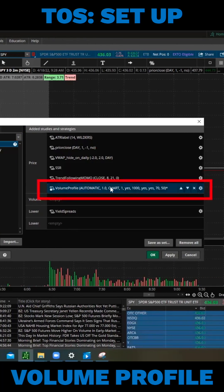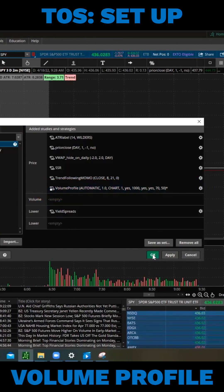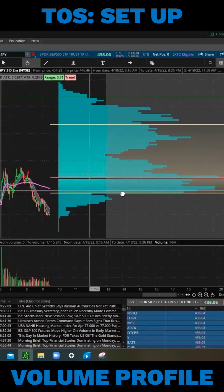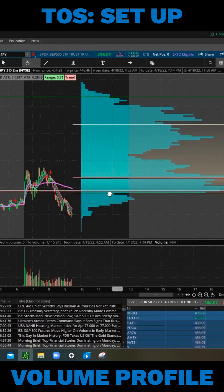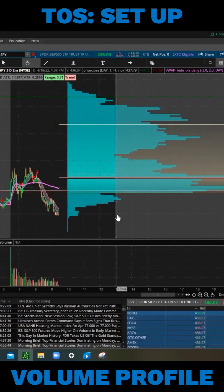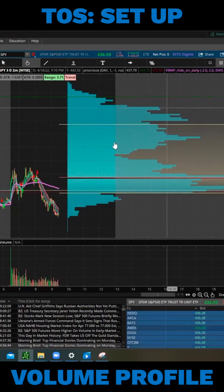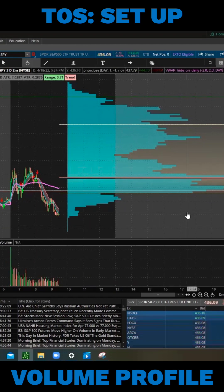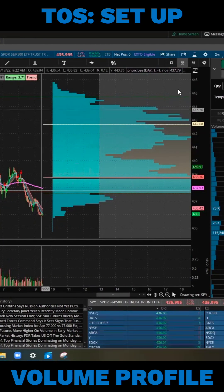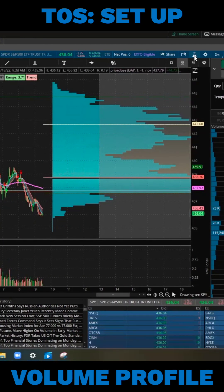The default settings is preloaded. We go ahead and click OK. This is what comes up, and most people are not used to using volume profile that looks like this. So how do we change those settings?